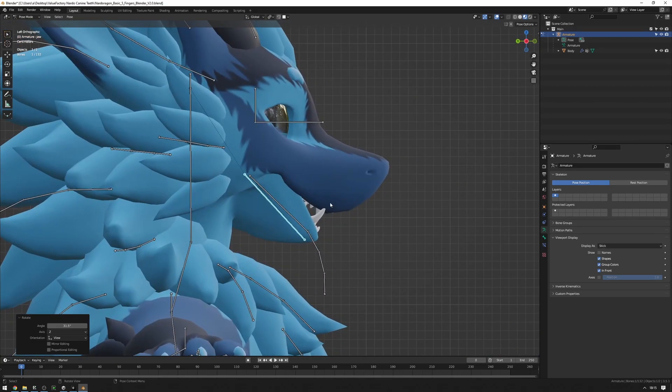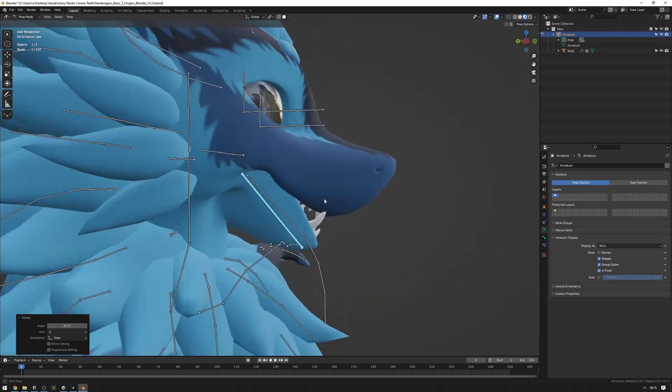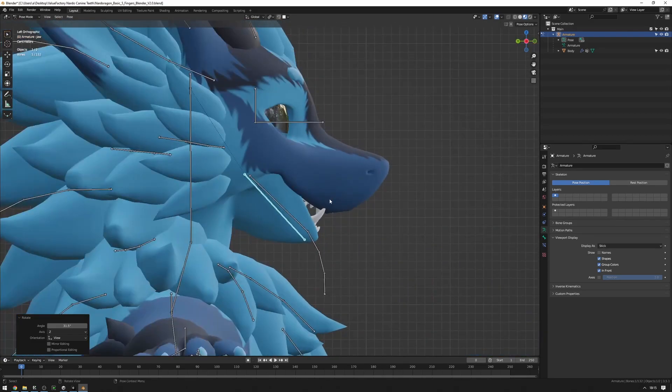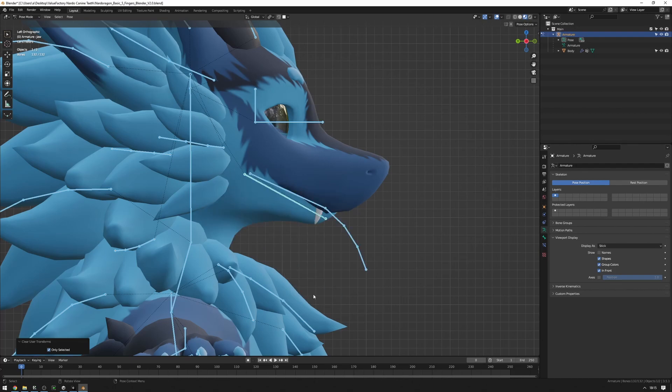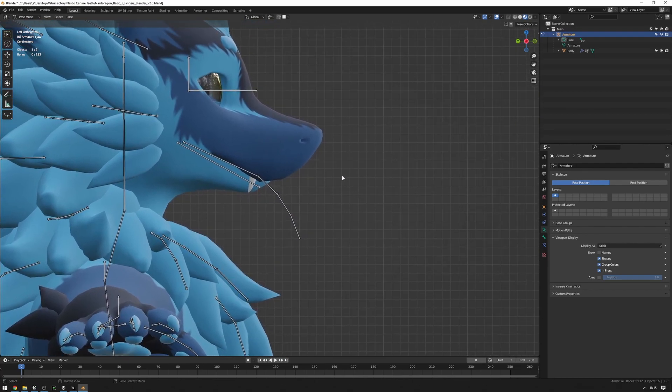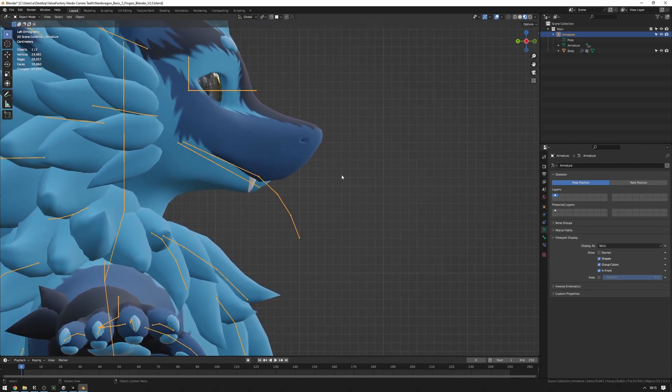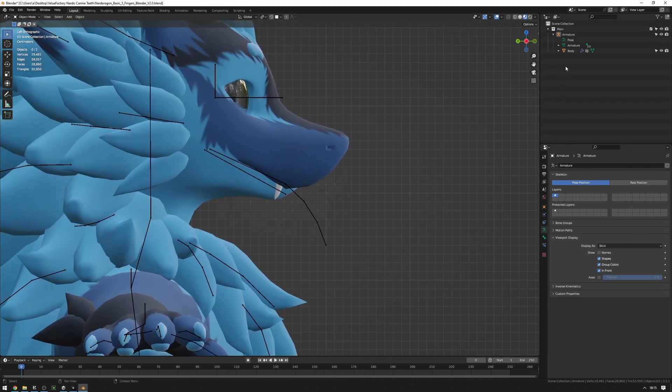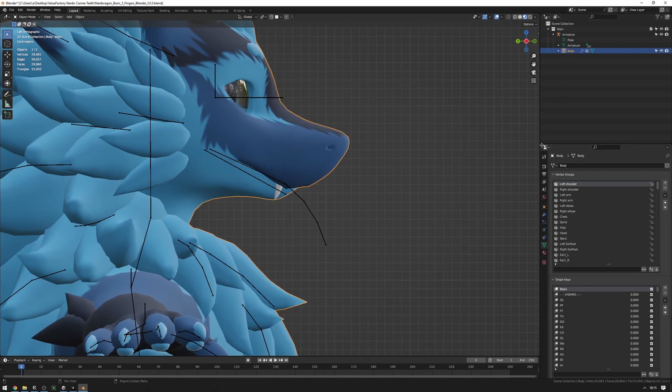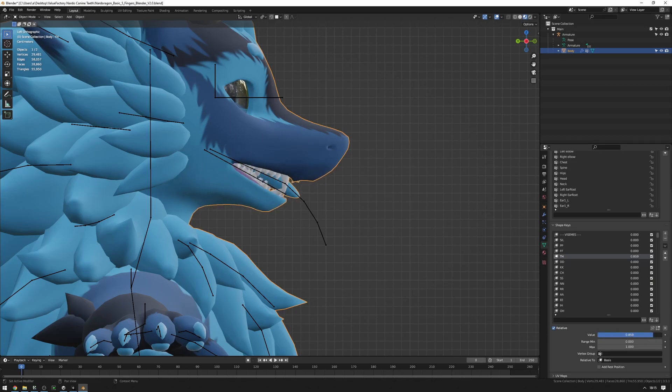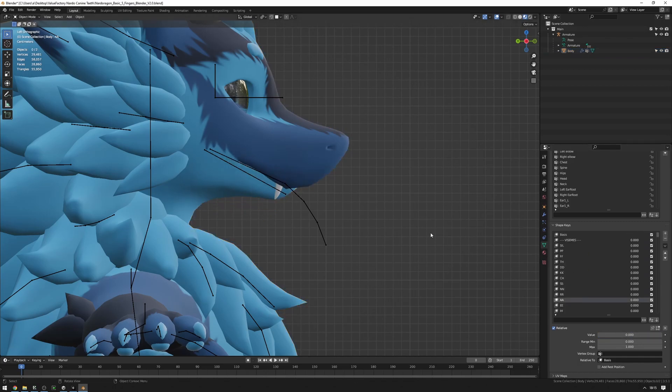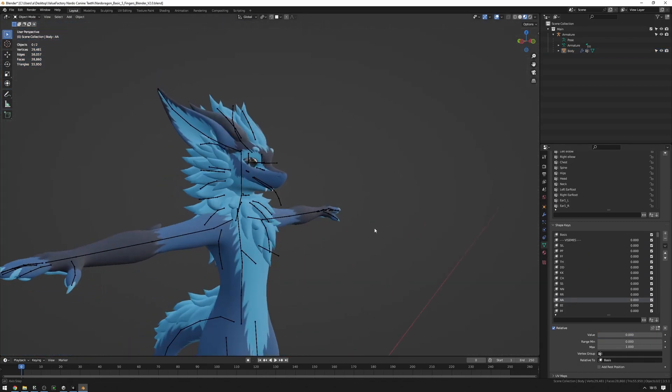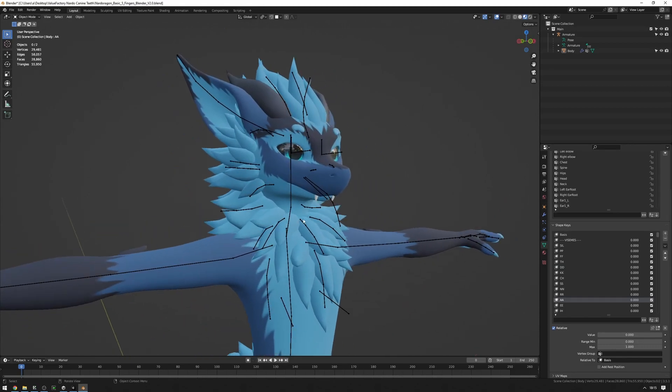Now, of course, we don't want to have our Nardo have this weird jaw. So we're going to press A, right click, clear user transforms. Pressing Control Tab to go back into object mode. And now, just as another test, I'm going to select the body and I'm going to move some of these shape keys around. So let's set TH to one. Okay, teeth move. That's good. Set the odd one. Back to zero. Okay, good. So everything looks good. We've now merged the teeth into our Nardo. So now all that's left to do is to export the FBX.